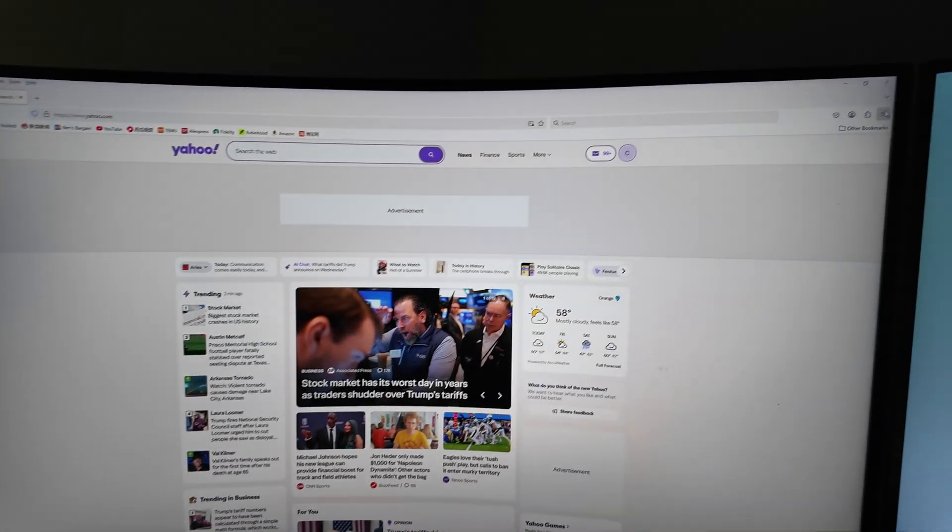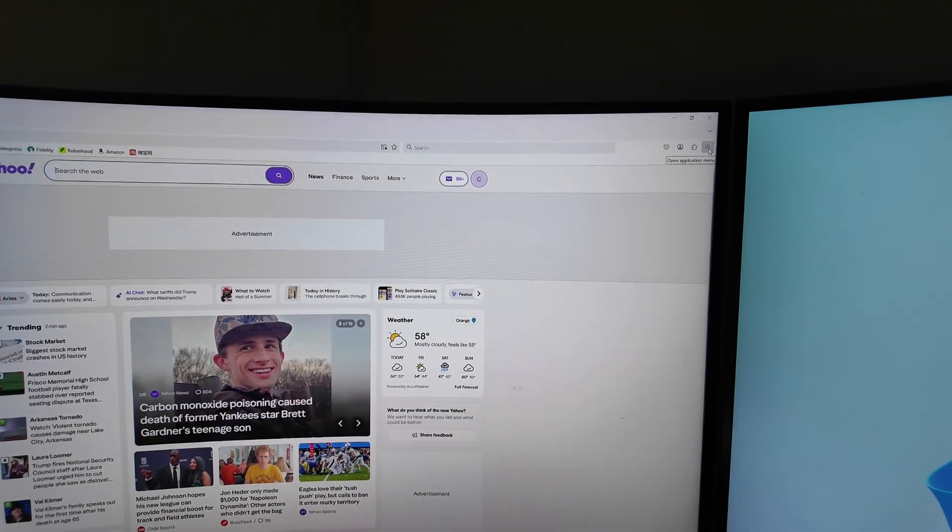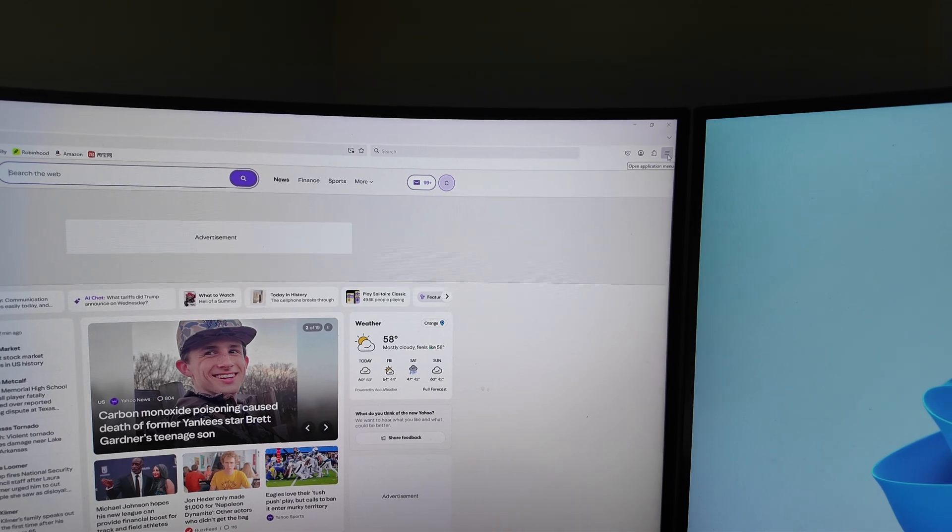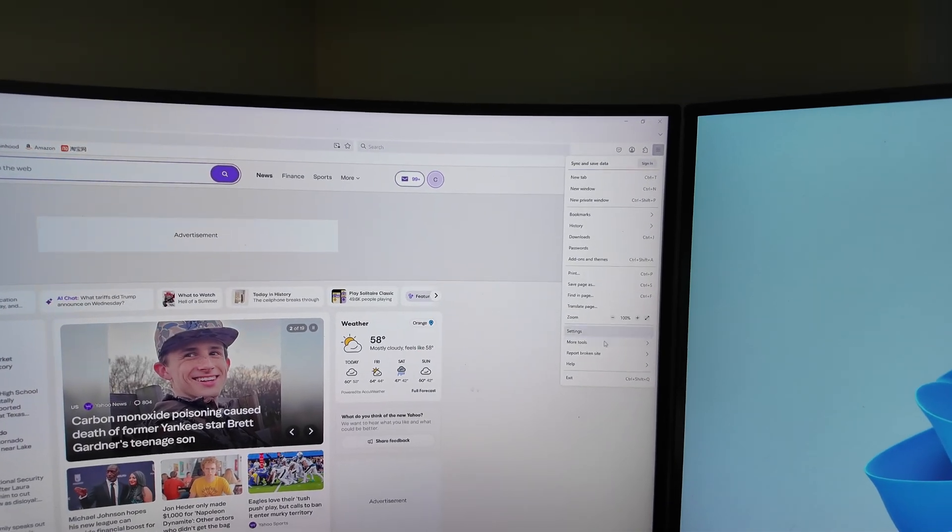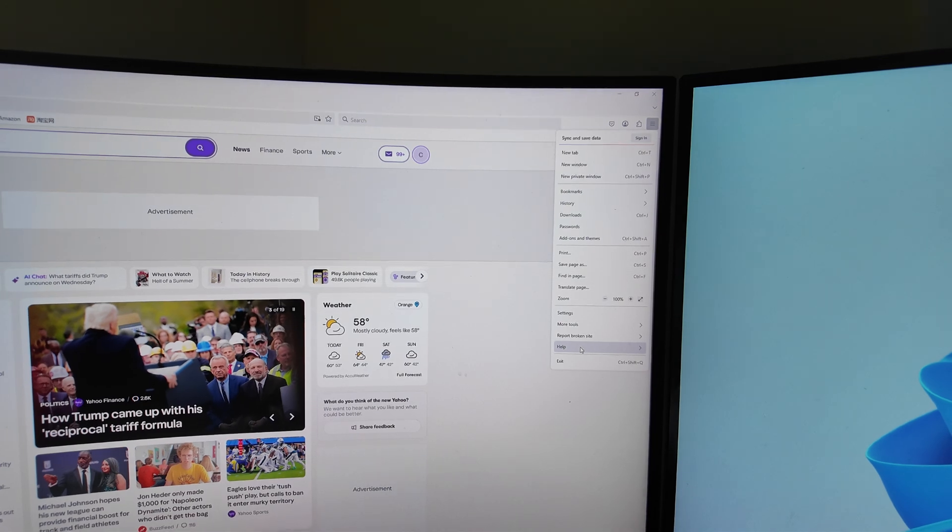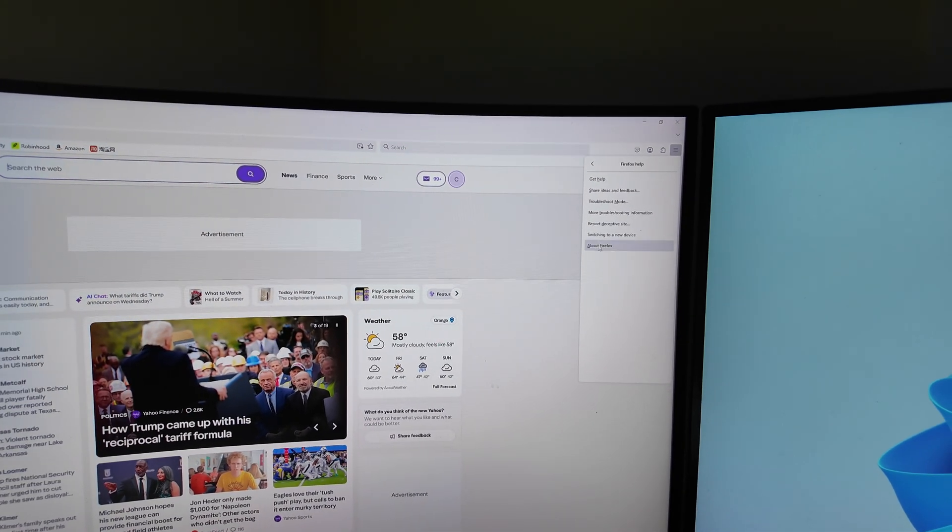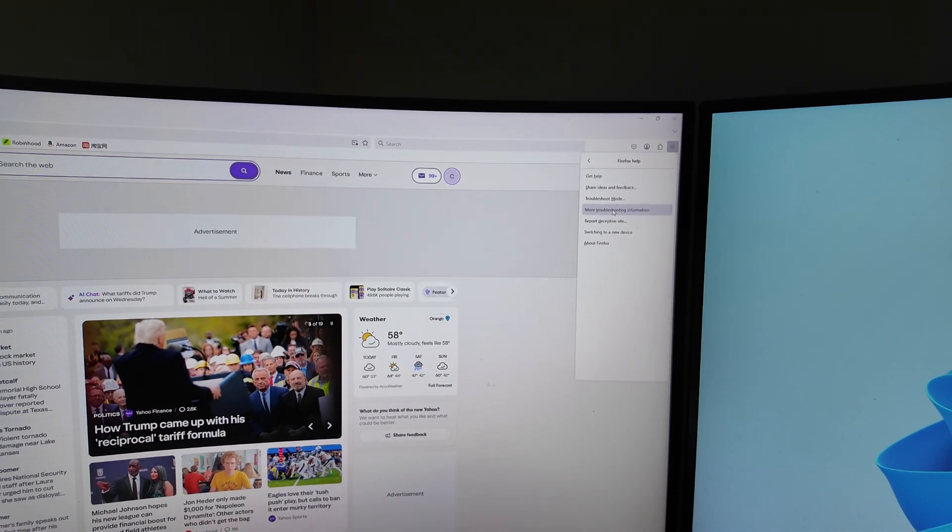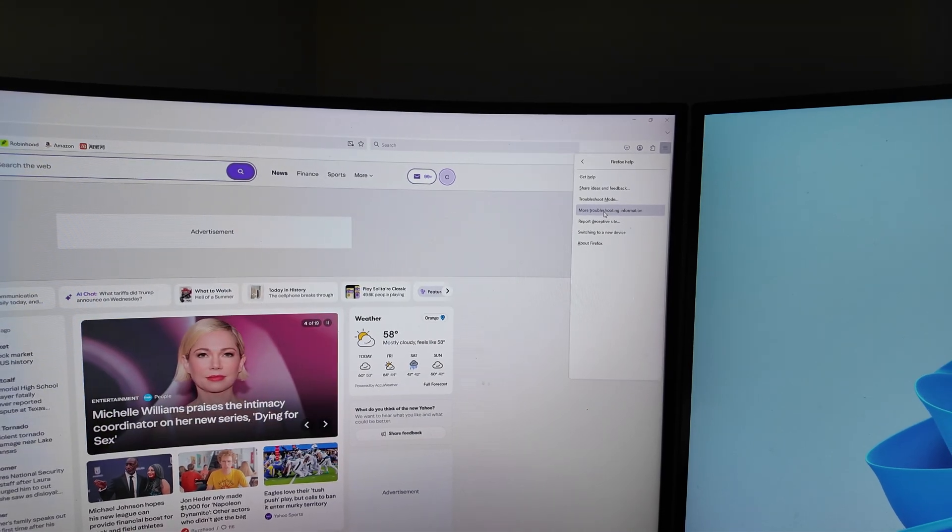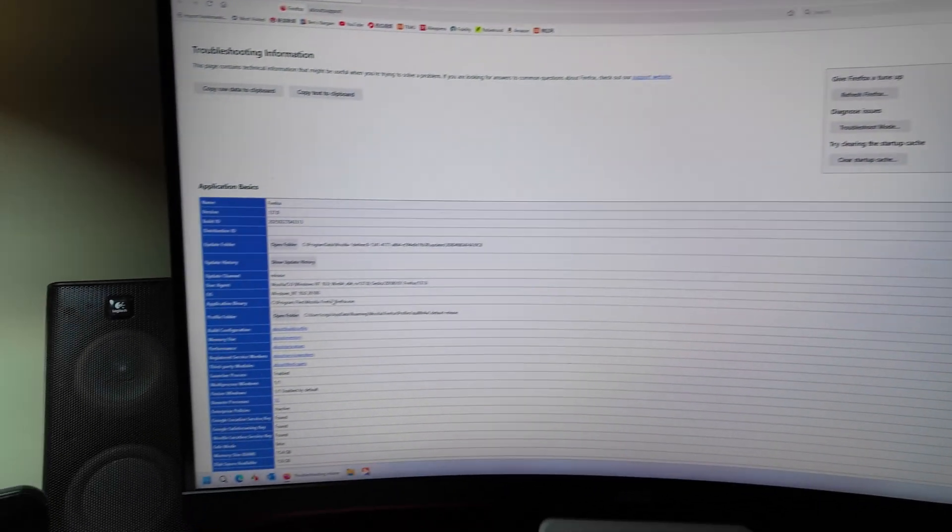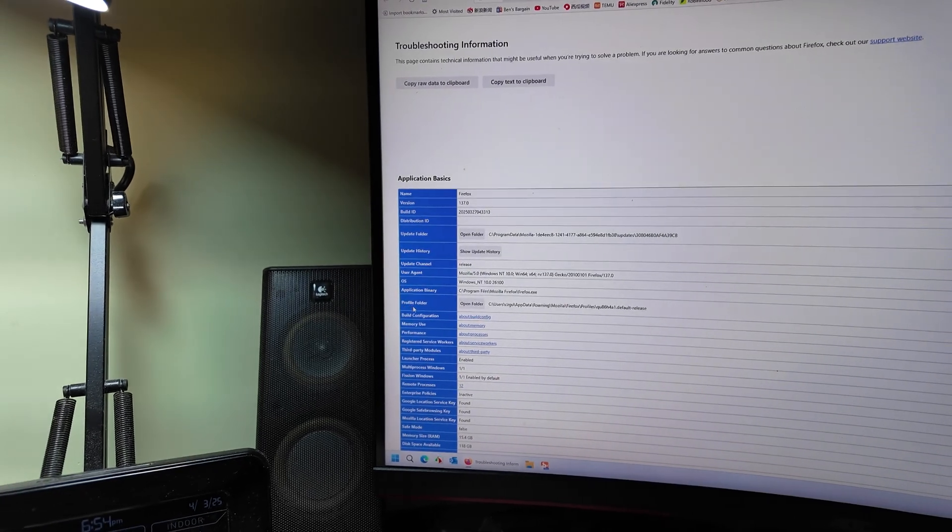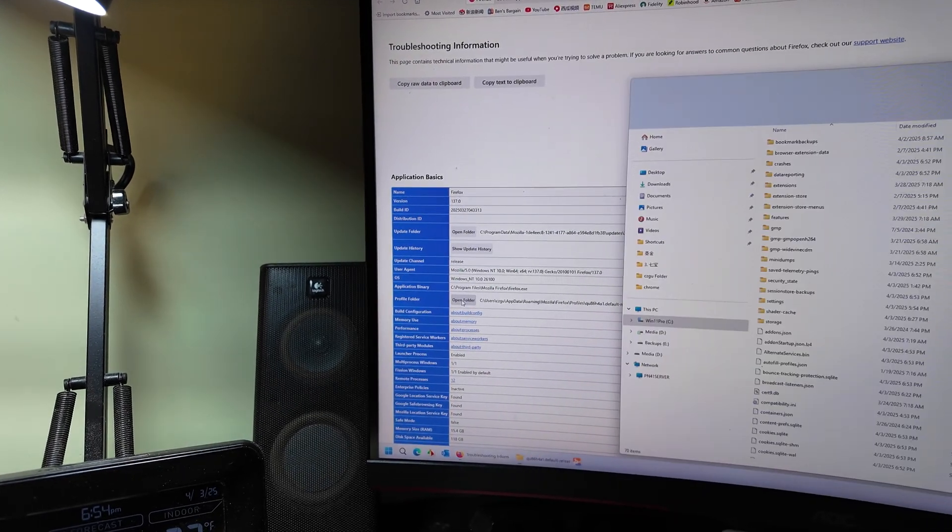Now, the top right three bars, click here. Select help, go to the more troubleshooting information. Here, profile folder, open the folder.